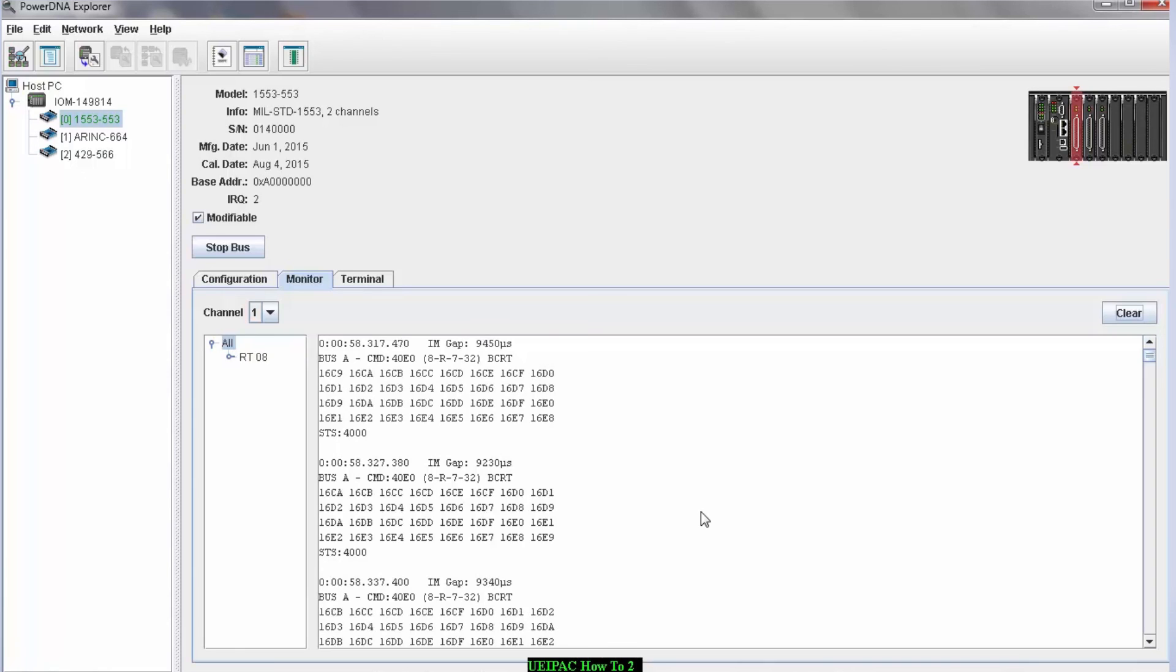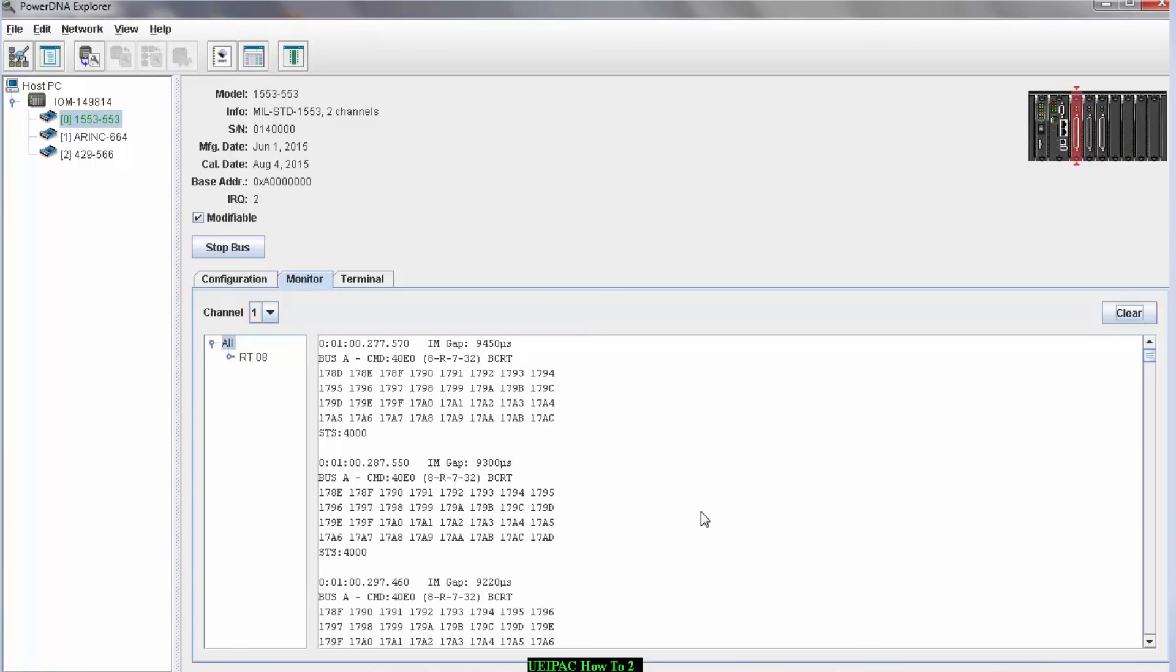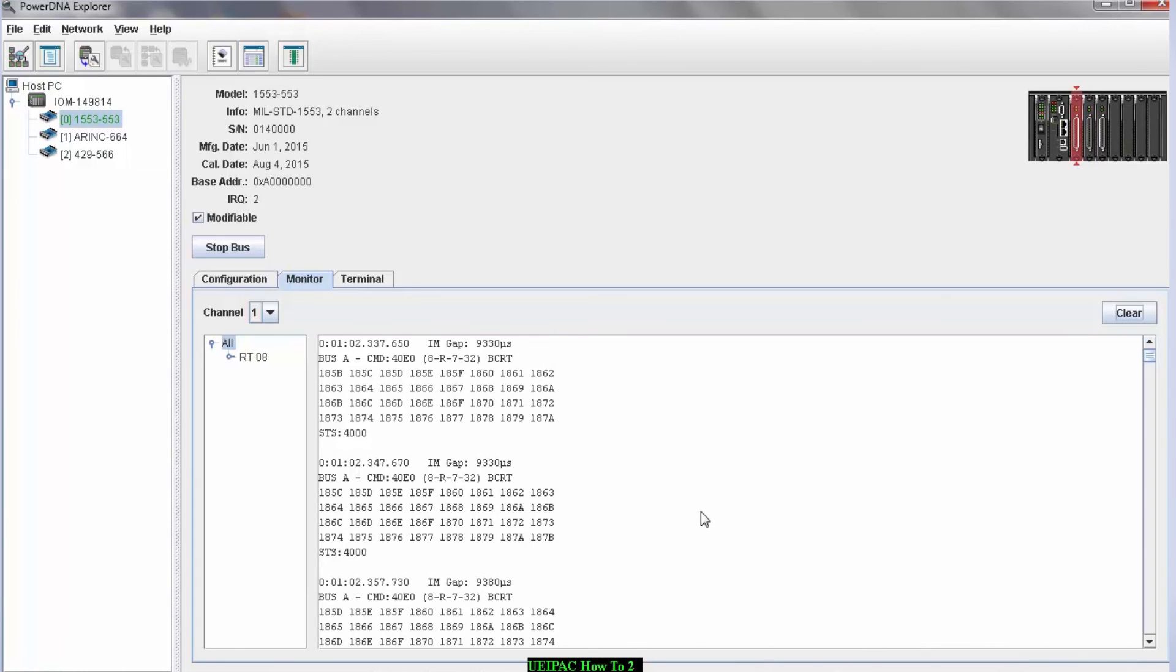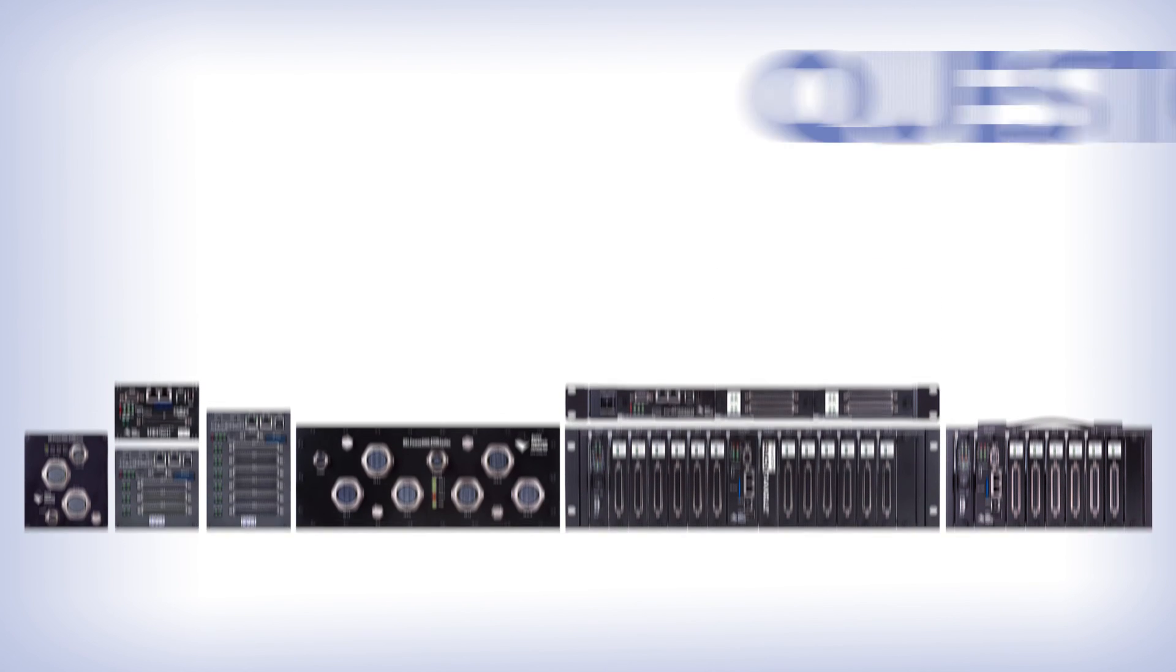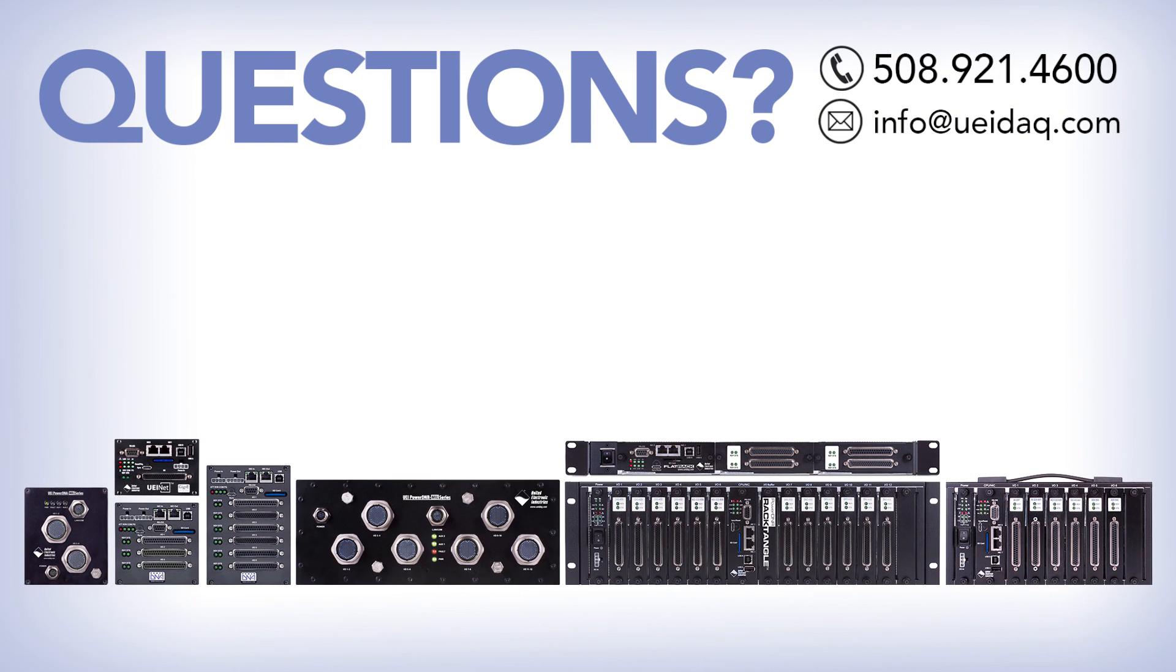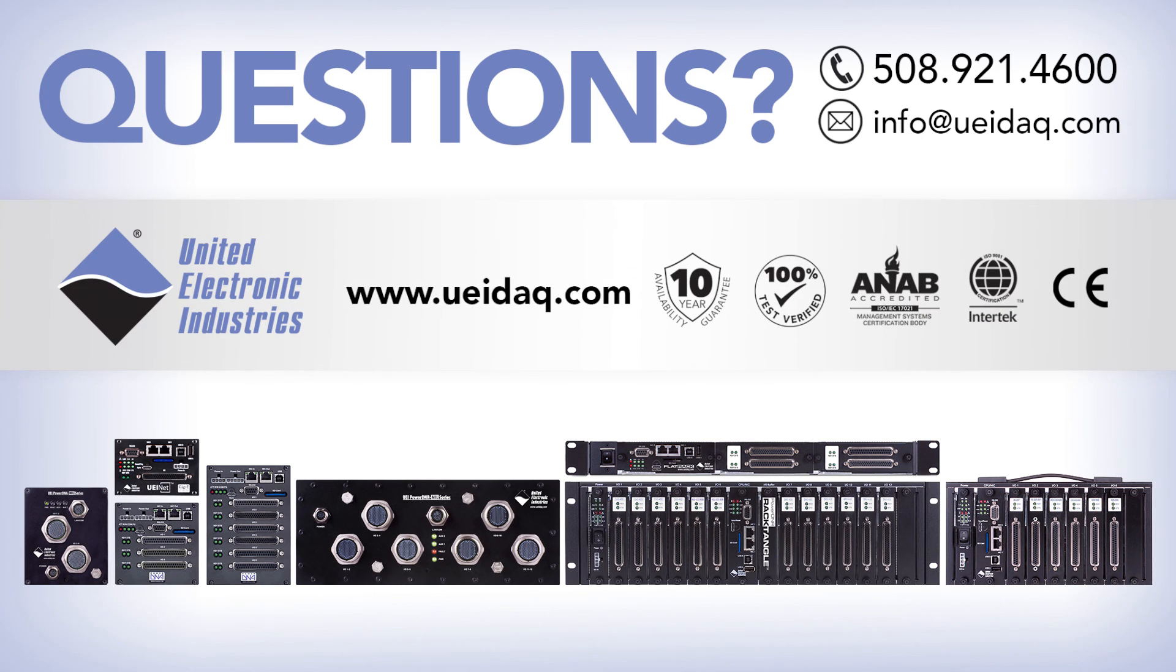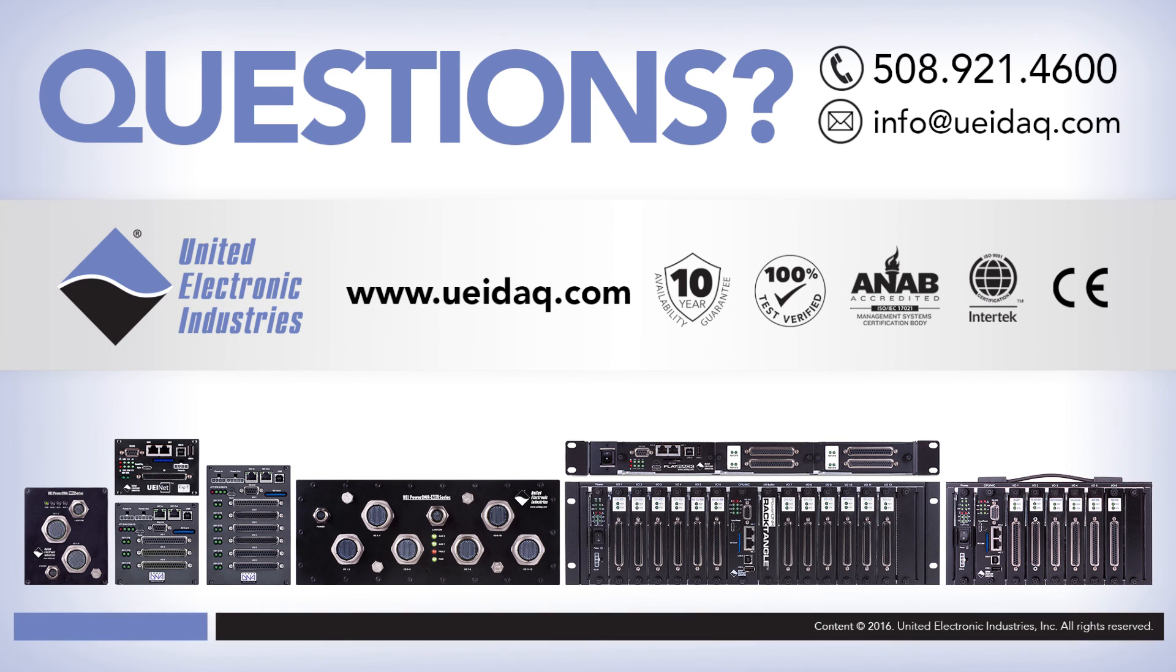Simply plug in your external device to one of our channels, and you're off and running. Got a question, or want to talk about your specific application requirements? Give us a call, send us an email, or look us up on the web at www.ueidaq.com.